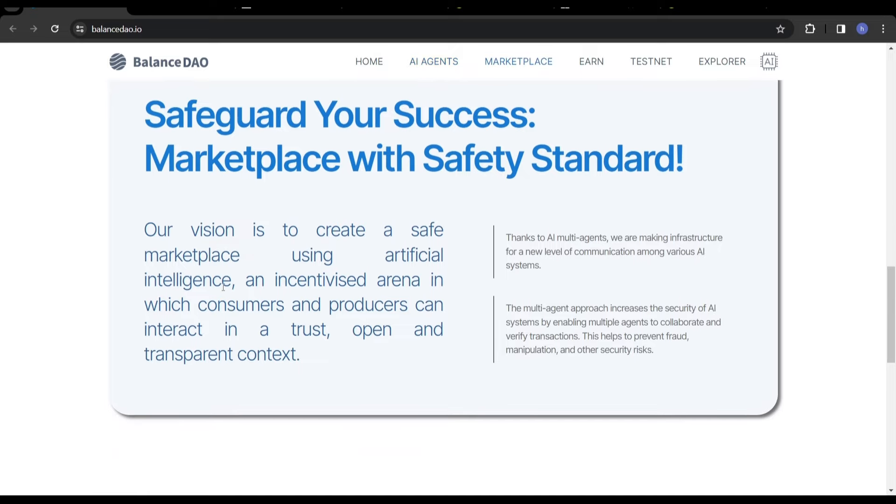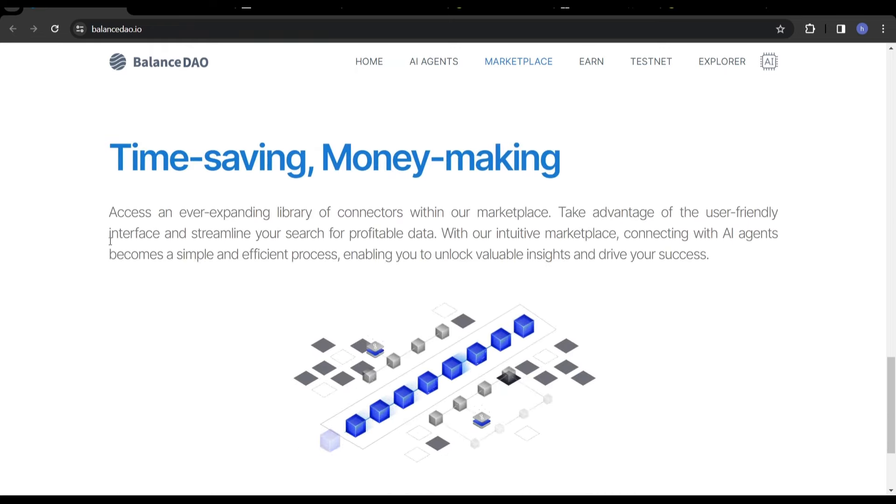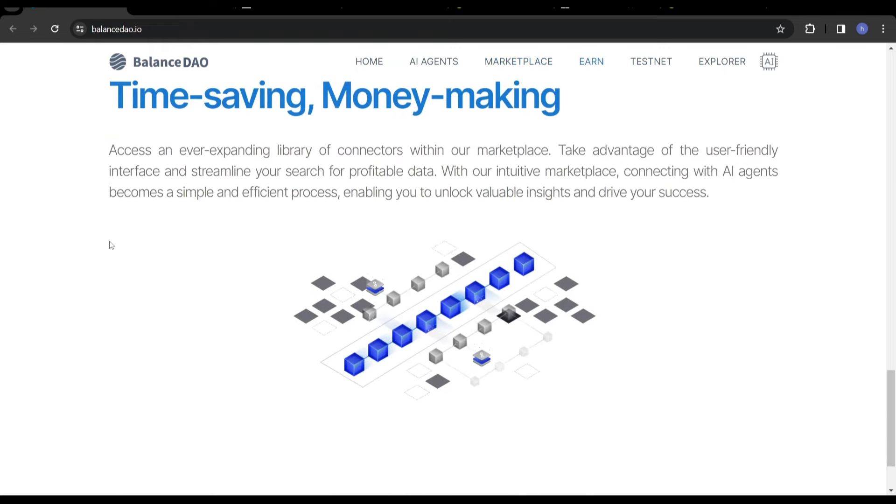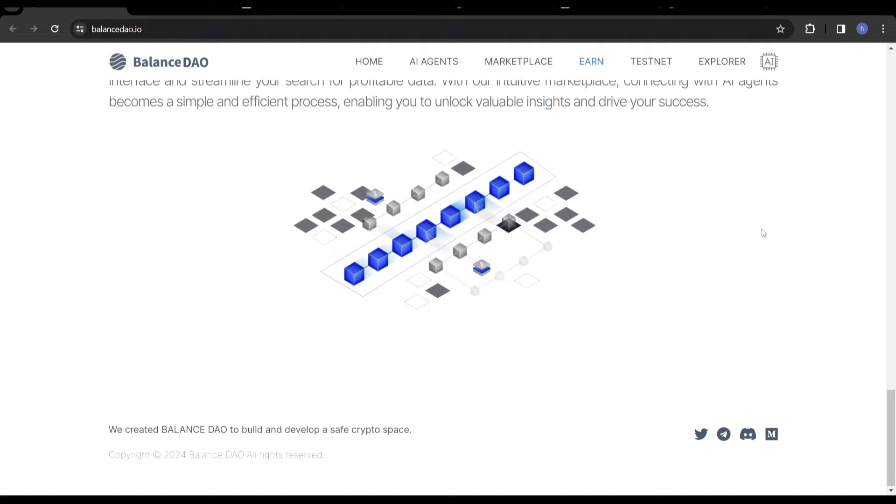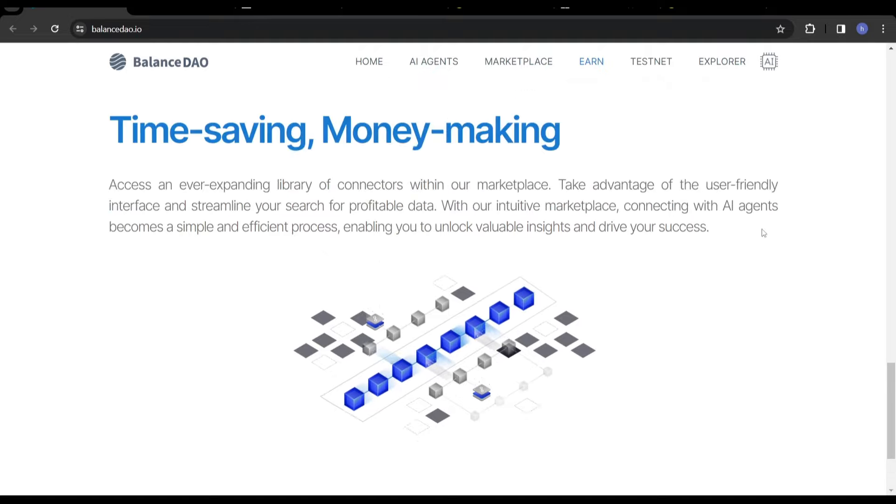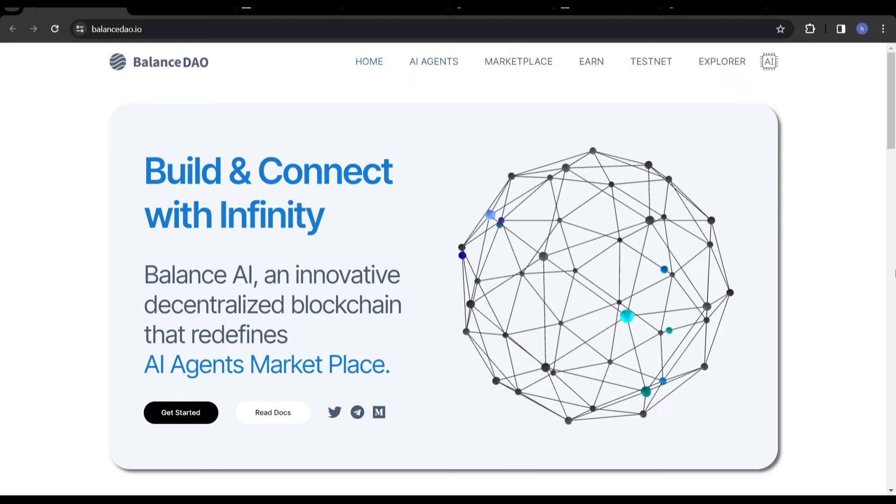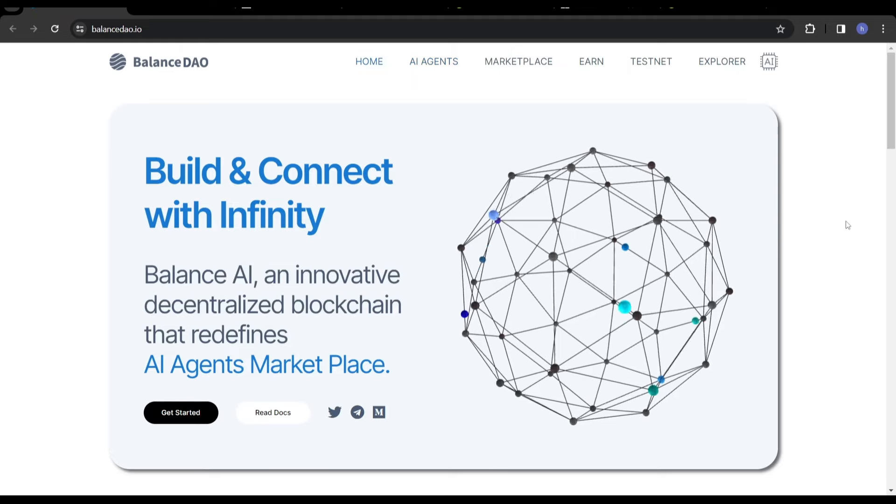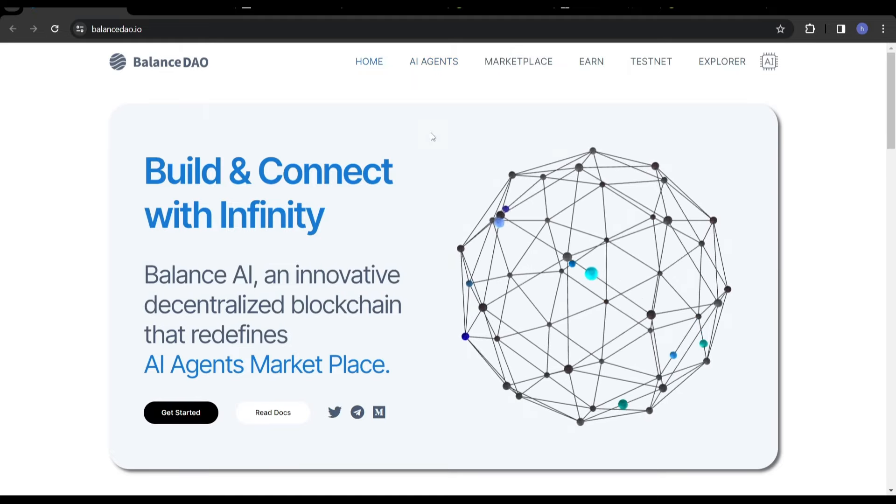Unlock the full potential of your imagination and redefine possibilities. Welcome to the marketplace that connects AI agents. When they say AI agents, what they essentially are referring to is a fancy term for basic computer systems. Their vision is to create a safe marketplace using AI, an incentivized arena where consumers and producers can interact in a trust, open and transparent context. It's a really short website because this token literally only launched about seven, eight days ago. So we're very, very new to this.